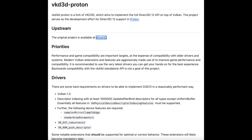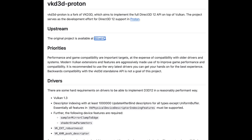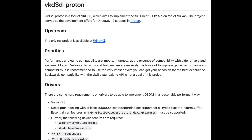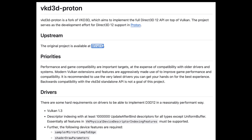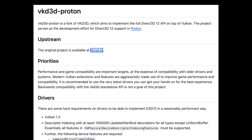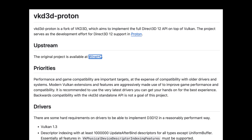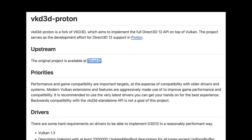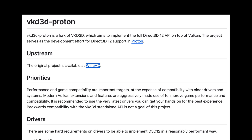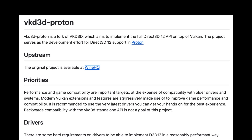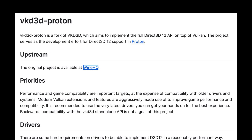The situation with DirectX support is particularly interesting. The team is working on integrating VKD3D-Proton, which theoretically will allow running games using DirectX 12. However, this is a multi-layered solution: the game uses DirectX, which is translated to Vulkan, which in turn works through a relatively young driver. Each layer adds its own overhead, affecting performance.